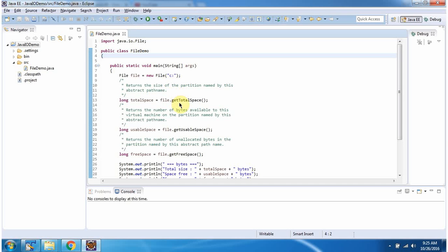Then I am calling getTotalSpace method of file object. This method gives this C drive total space. Then I am calling getUsableSpace method of file object. This method gives usable space of C drive.